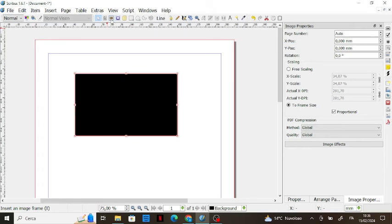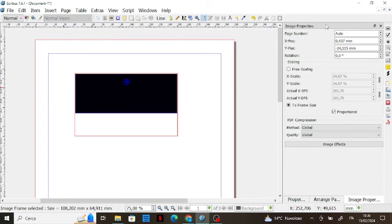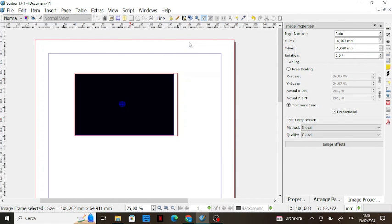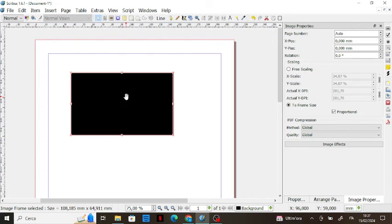Let's revise what we learned today: we covered image frames and how to fill them with an image, how to create an image frame from a polygon, how to insert multiple images and move them inside a frame, how to use image properties to scale and frame images, how to adjust the image and frame, how to color borders and fill the frame, and how to embed an image and handle file location changes or accidental deletion. That's all for today — remember to hit the like button and subscribe to stay updated on our new videos in this Scribus video course.